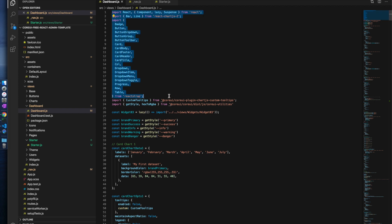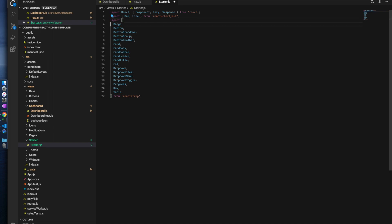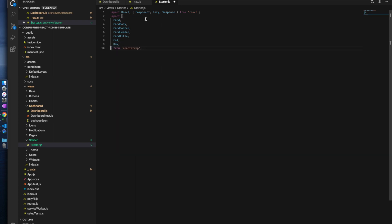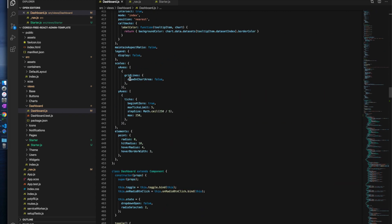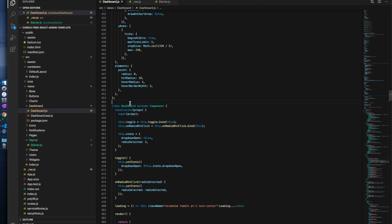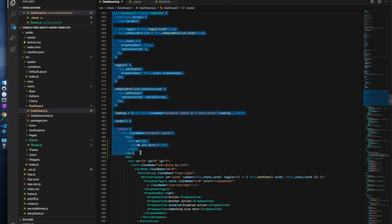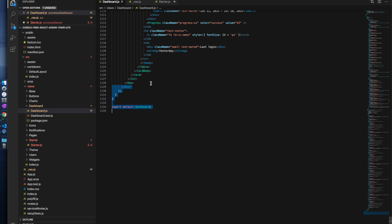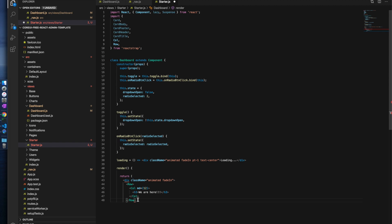We have two ways to build starter.js: write everything from scratch, or look at how dashboard.js is created and copy what we need. We will look at the main components needed — we are not interested in charts or certain other components. We want cards. We will grab the necessary imports and find where the render starts, then take the component definition from dashboard.